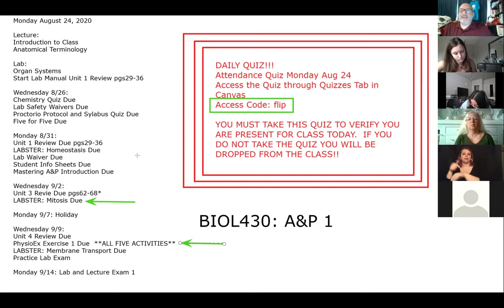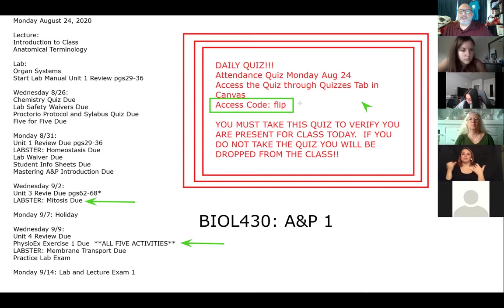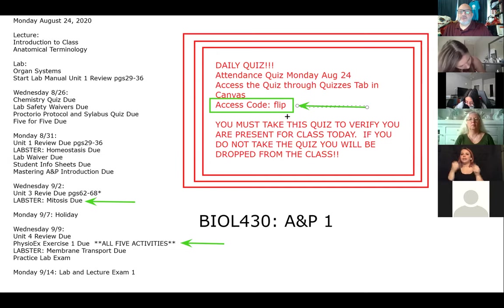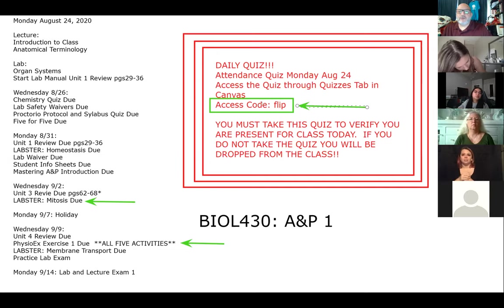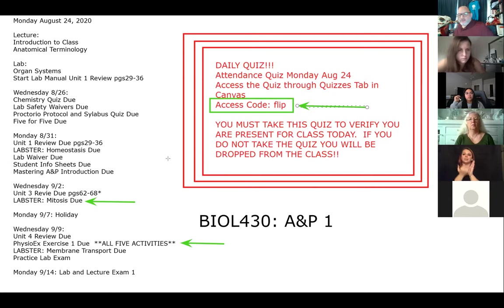If you have not taken that daily quiz, please go and do that now. If you do not do it now, you will be dropped from the class. It's just one question — if you're enrolled or waitlisted, the access code is FLIP. Make sure you complete that, otherwise you will get dropped.